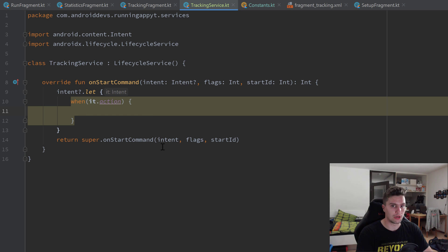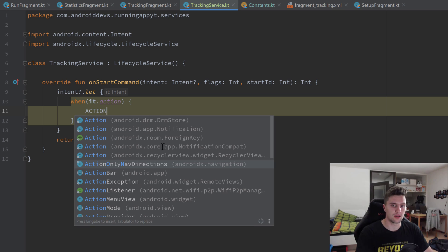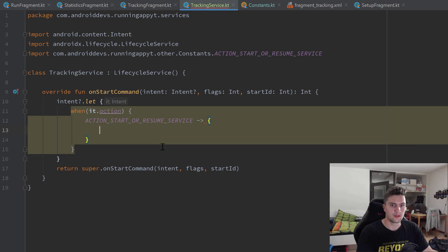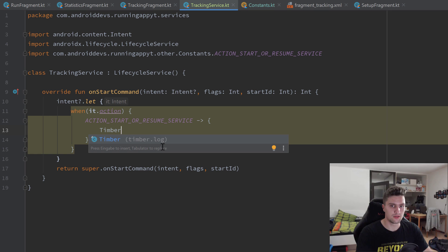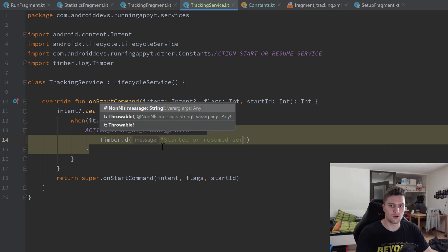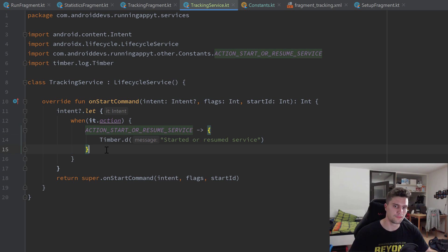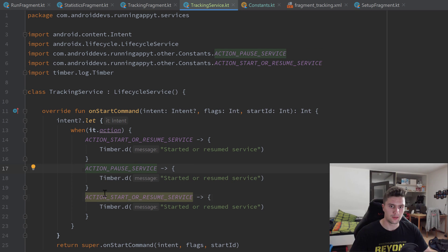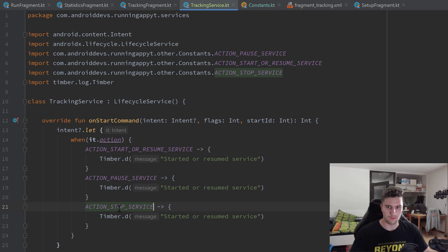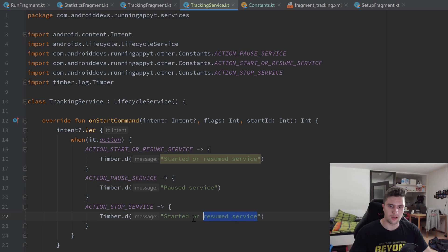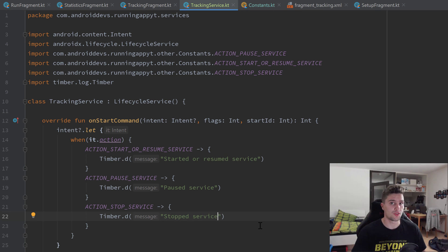Now we can switch back to our TrackingService class. In the when expression reacting to the intent's action, we go through all actions from our constants file. For ACTION_START_OR_RESUME_SERVICE we log with Timber: Timber.d("Started or resumed service"). We copy that block two more times — one for ACTION_PAUSE_SERVICE logging 'Paused service', and one for ACTION_STOP_SERVICE logging 'Stopped service'.